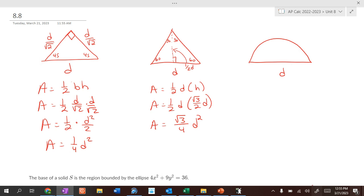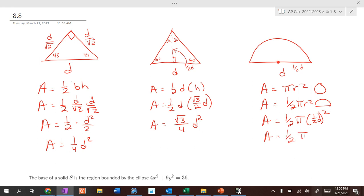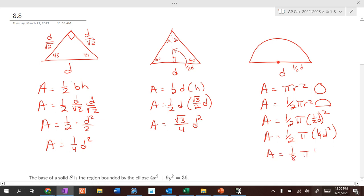For a semicircle, the area of a full circle is πr². A semicircle is one half πr². But our variable is d for distance — in this case, diameter — so the radius is d/2. Substituting: area = one half π times (d/2)², which equals one half π times (1/4)d², giving one eighth π d².